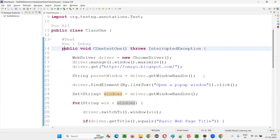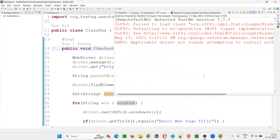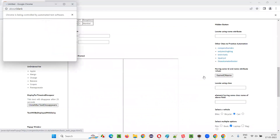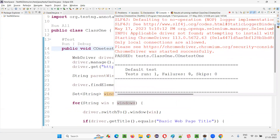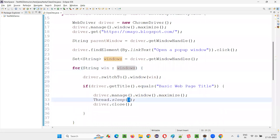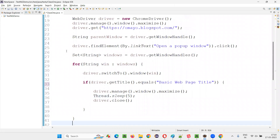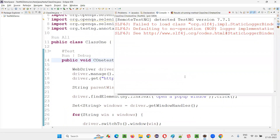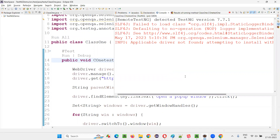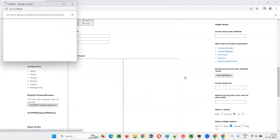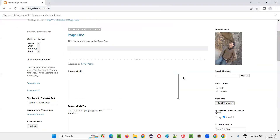Let's run it. The browser maximizes, then the popup window comes — it gets maximized, then closed. We went back to the parent. It was very fast. Let me run it again so you can observe. The window comes, gets maximized, then closes.